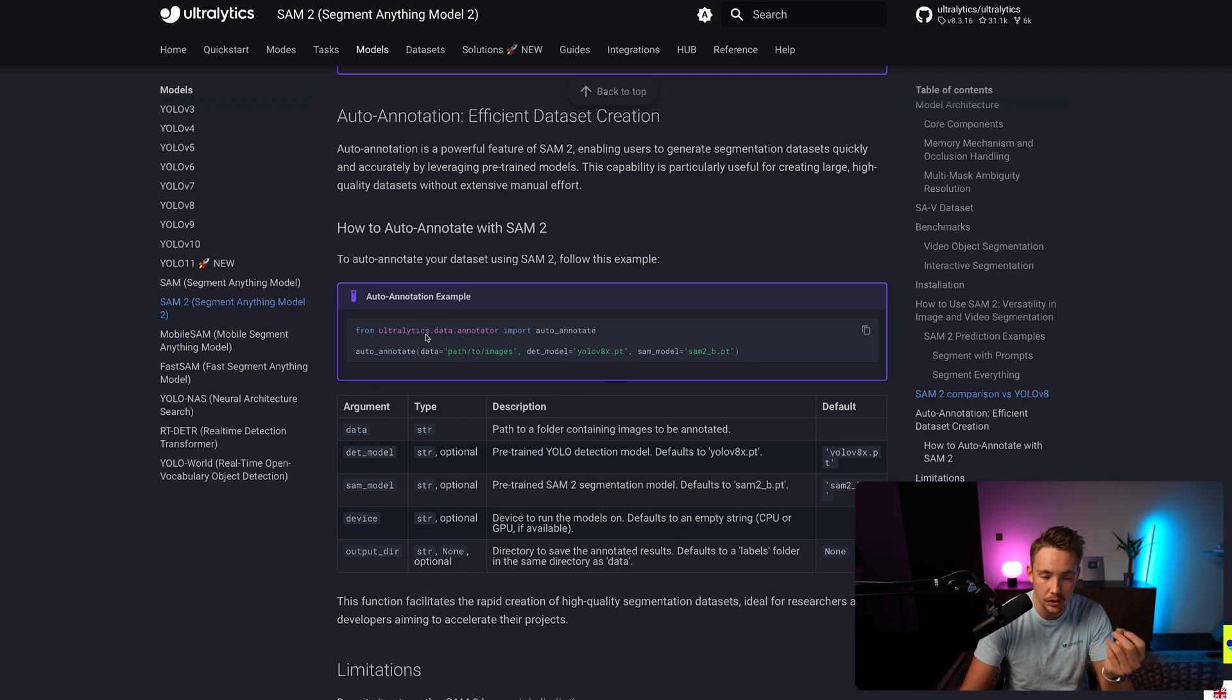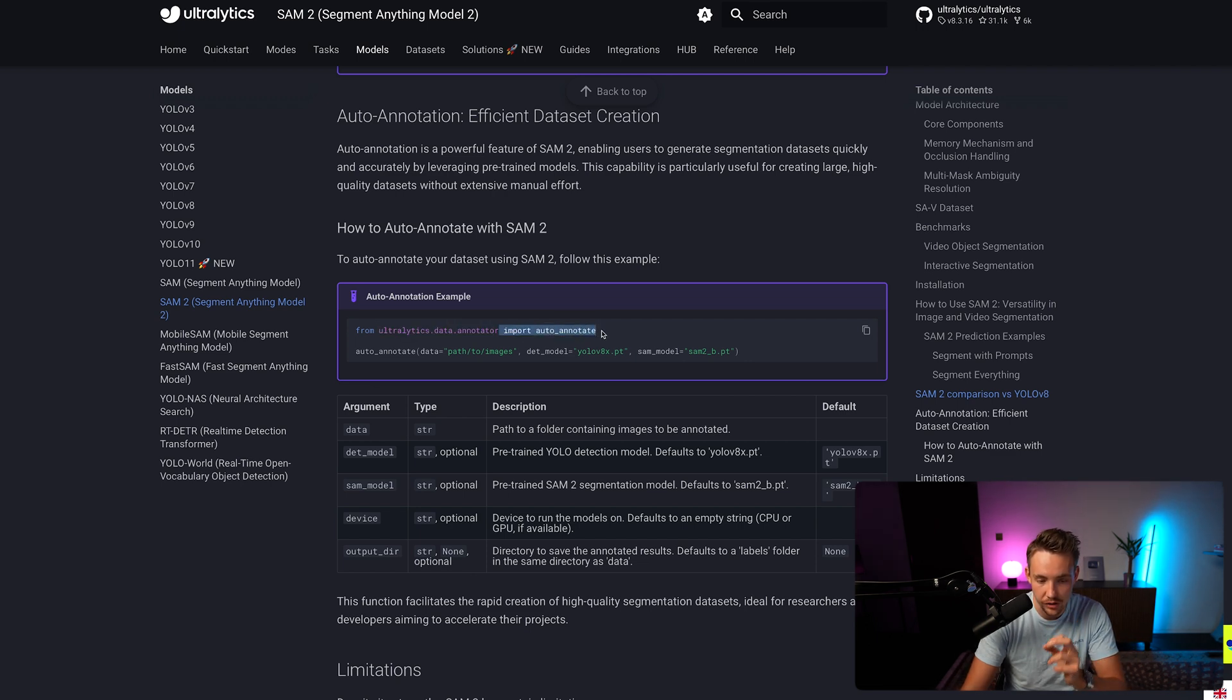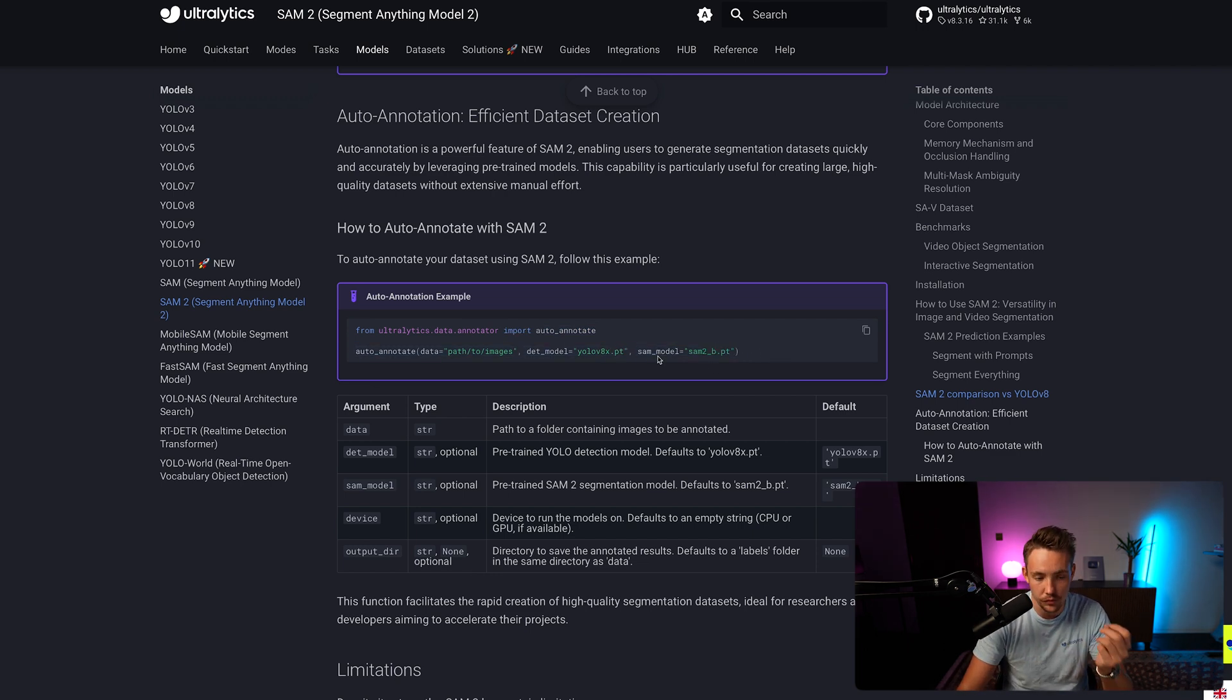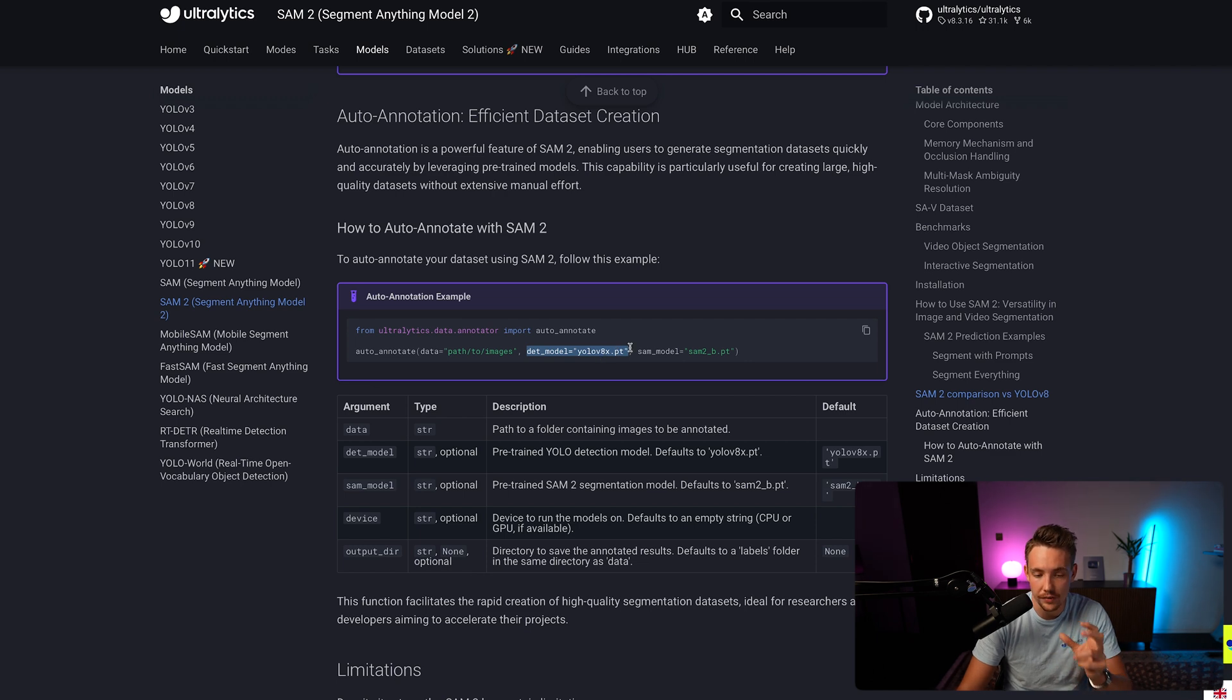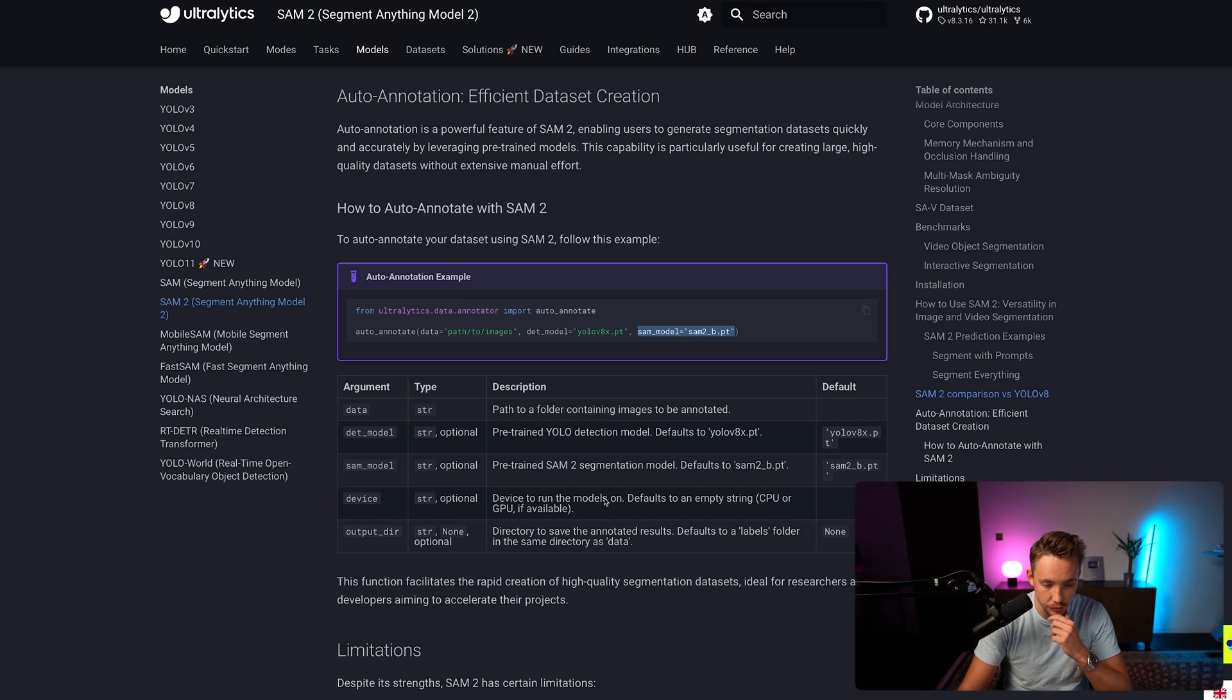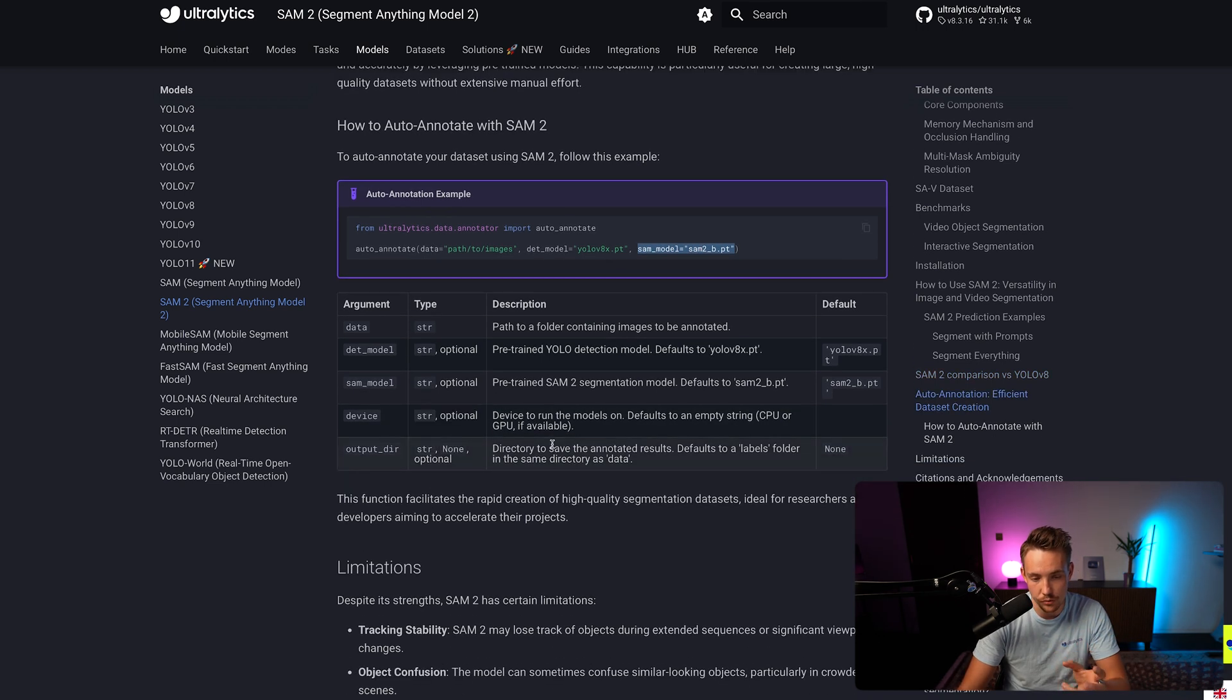So this is how we can use it with Ultralytics. So we have ultralytics.data.annotator, and then we can import auto_annotate. Then we just call this functionality here. It's going to take care of all of it. So auto annotate, we specify the path to our images that we want to label, our detection model - that could be the new YOLO 11 model - and also which of the SAM models we want to use. We can also run it on GPU if it's available, or it's just going to run on CPU.